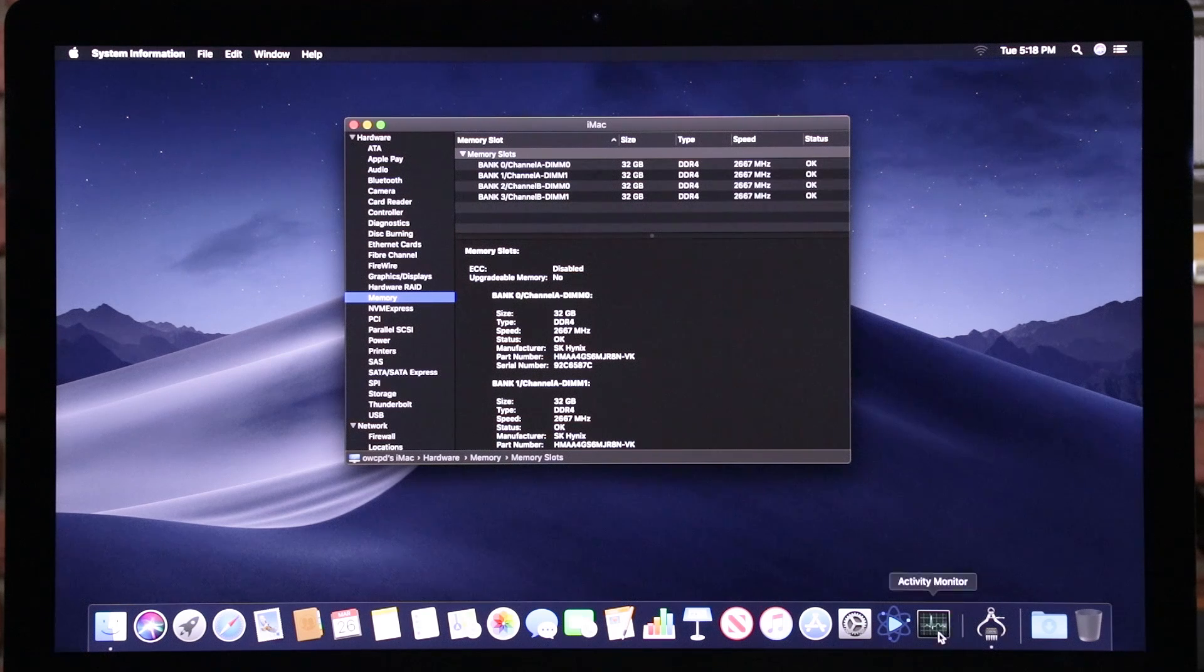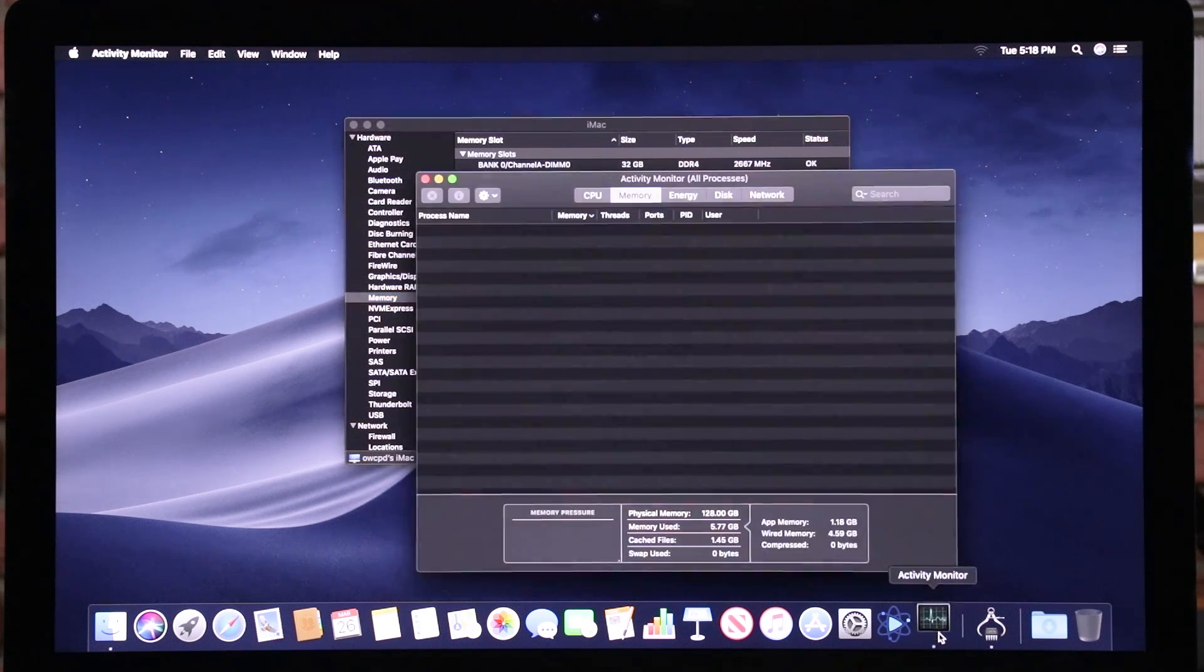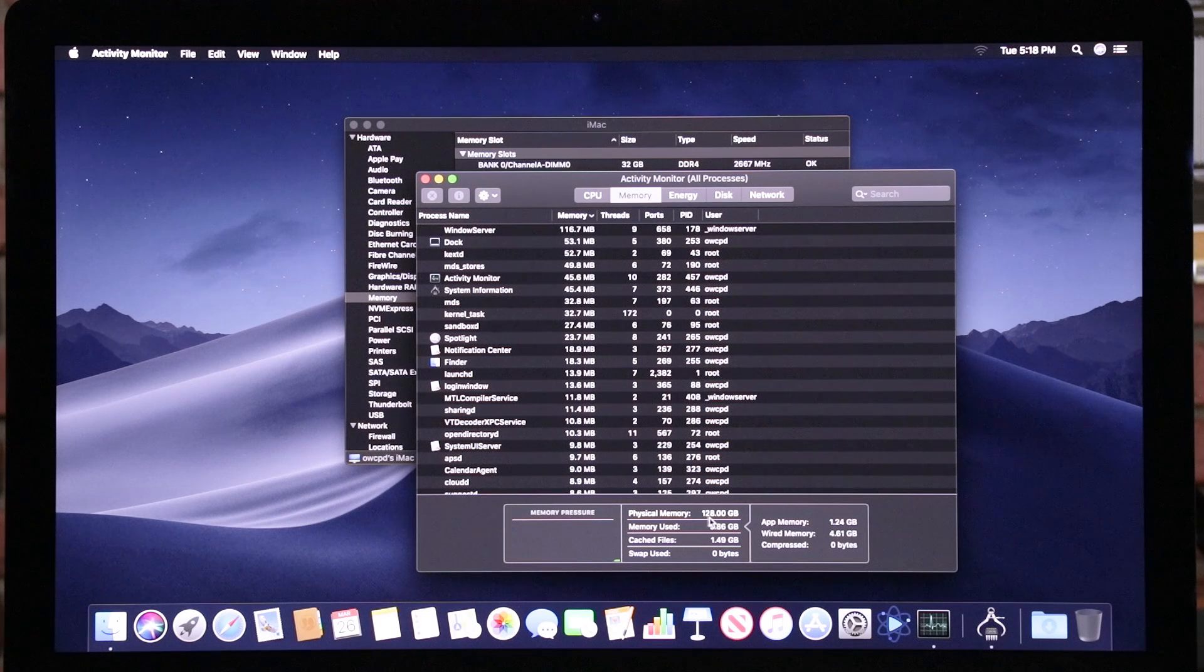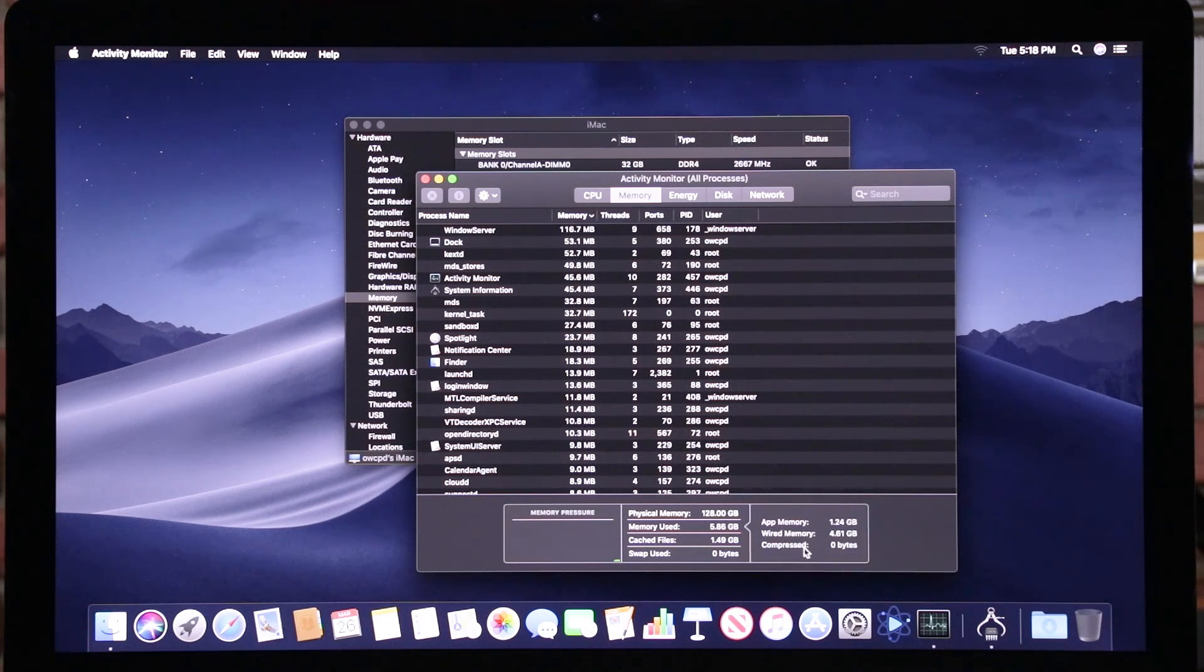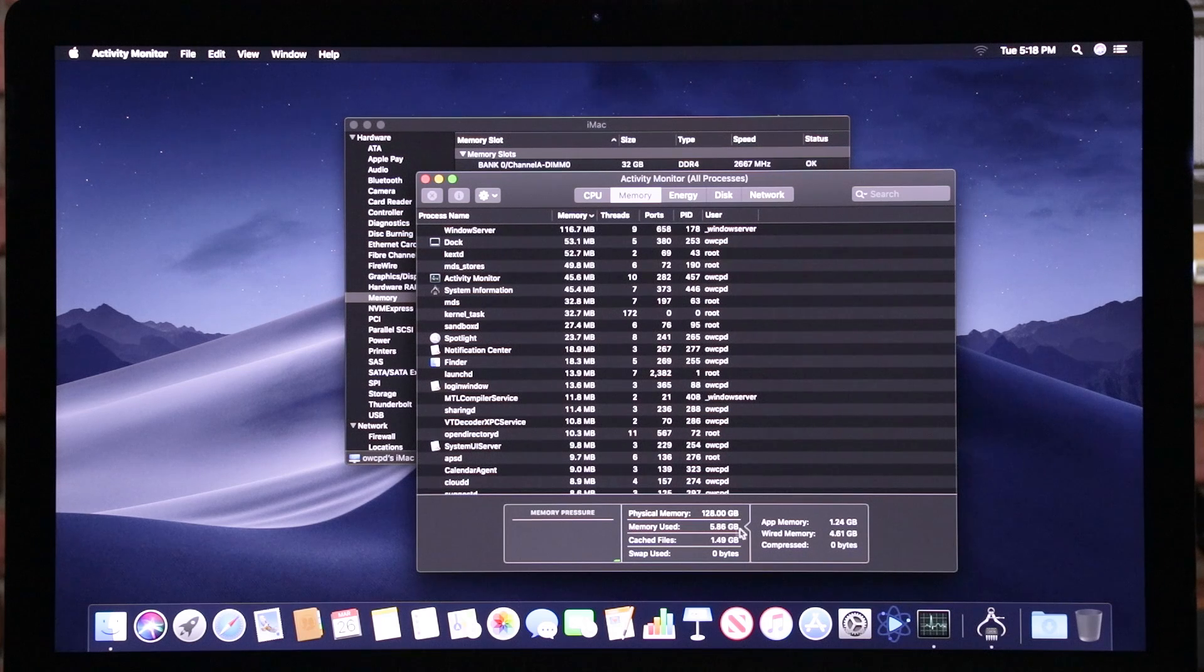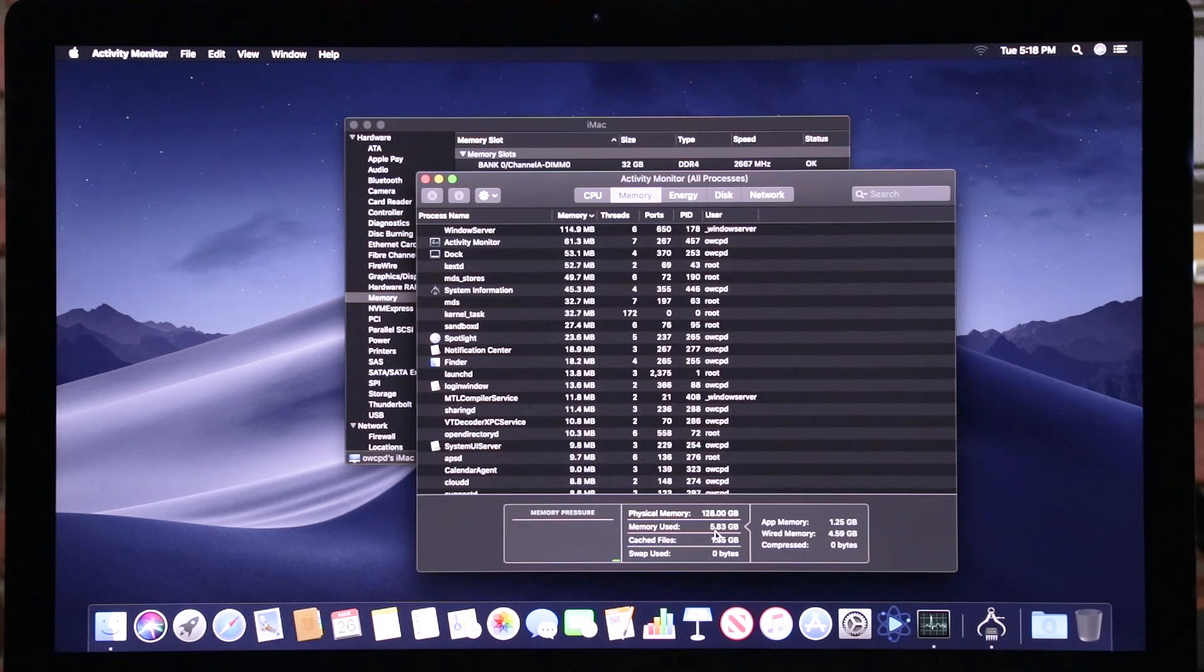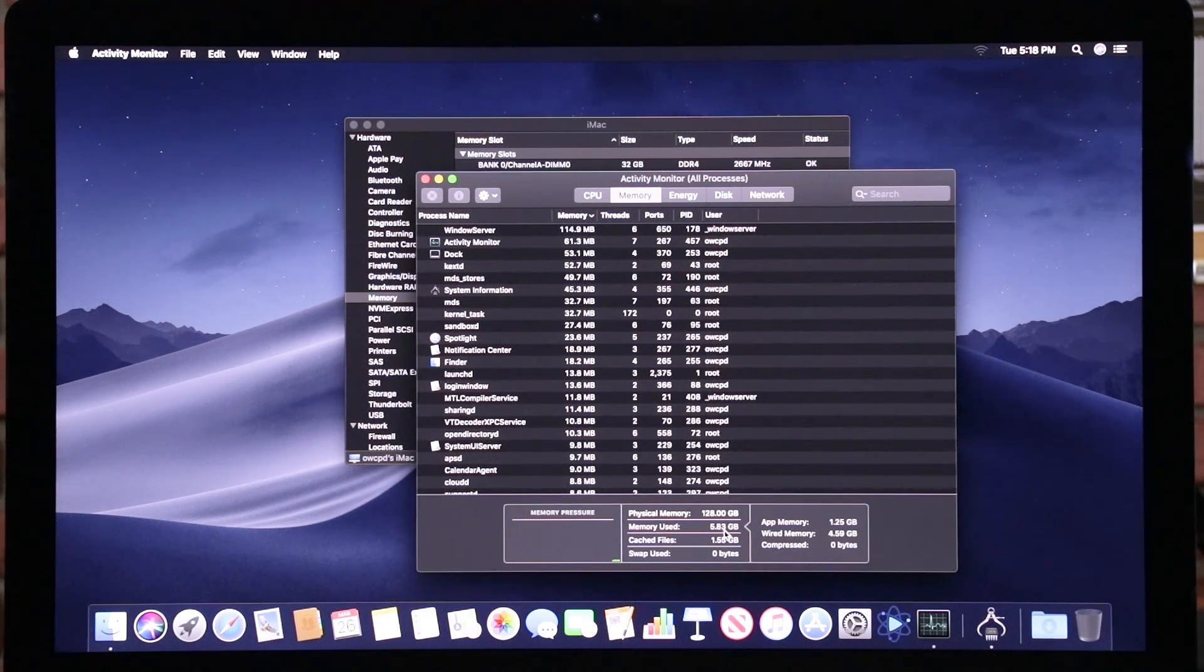The real test though is to go into activity monitor and down here, we'll see it says physical memory. That's 128 gigs, but the wired memory. So what this is saying is that there's only like 5.83 gigabytes of memory available.